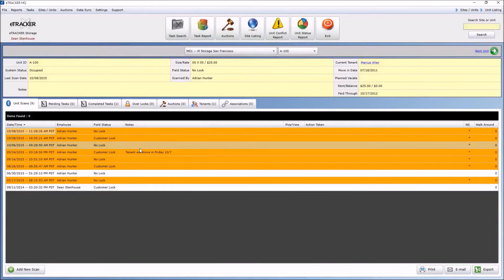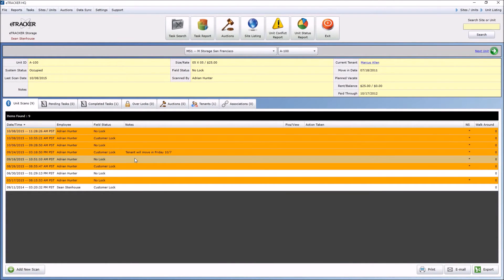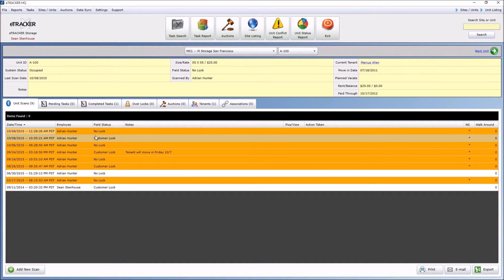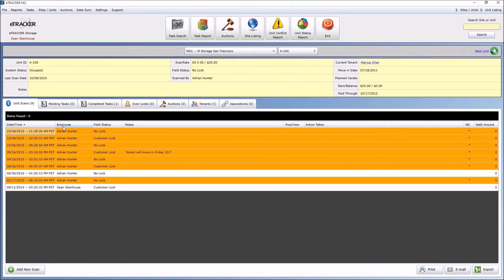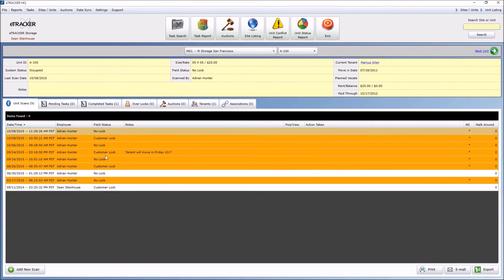What you'll see, and what eTracker is now allowing you to do, is it's building a whole historical log, a digital trail if you will, of the various field statuses that that unit's been under at a different date and time. So, you can see who the staff, the employee was, and what they had scanned it into, and what date.